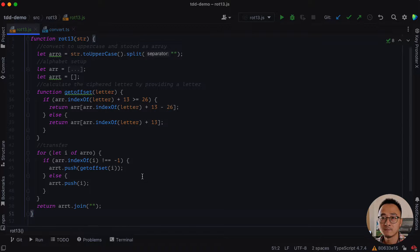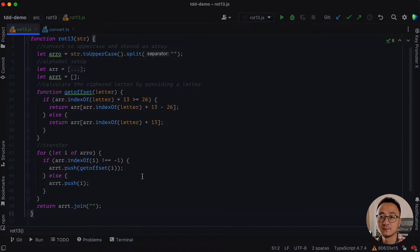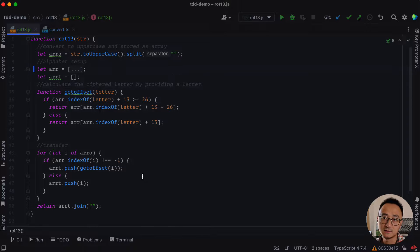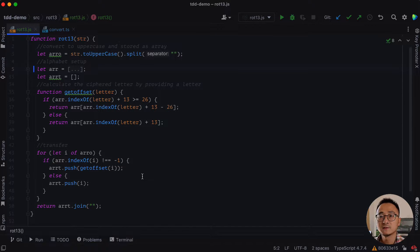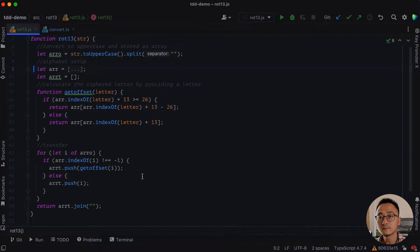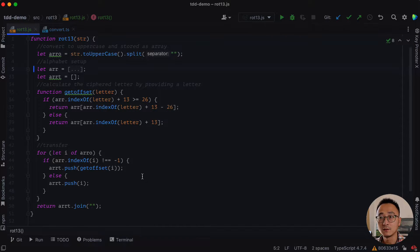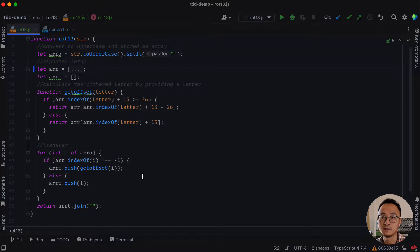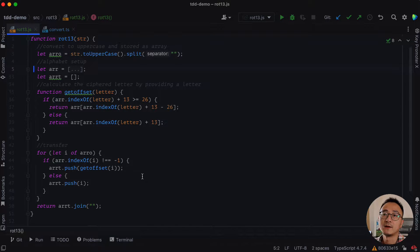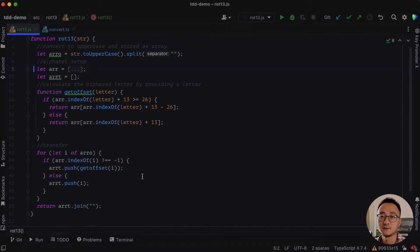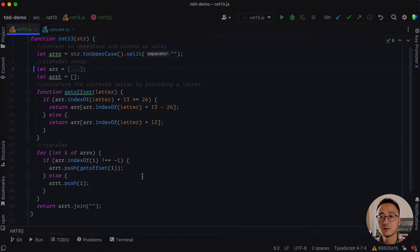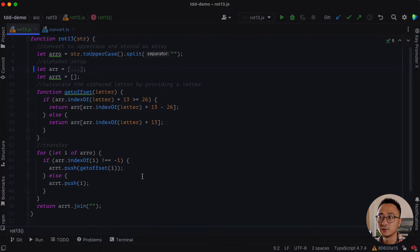So we can start from the simplest one, which is the slide statement refactoring. So slide statements refactoring is basically moving one or multiple lines up or down and make it easier to manipulate or make it more easier to read.